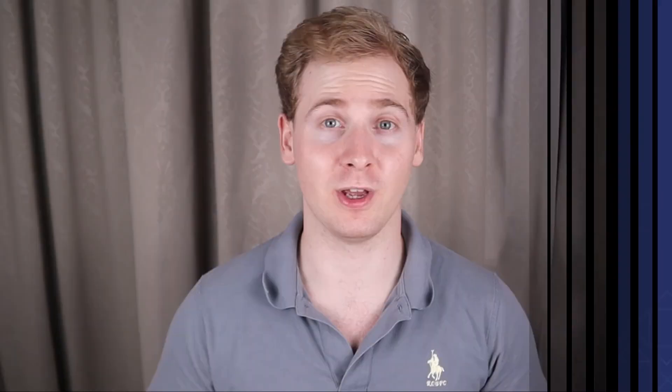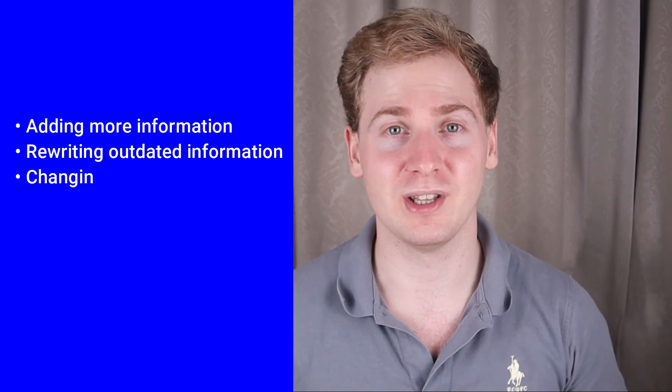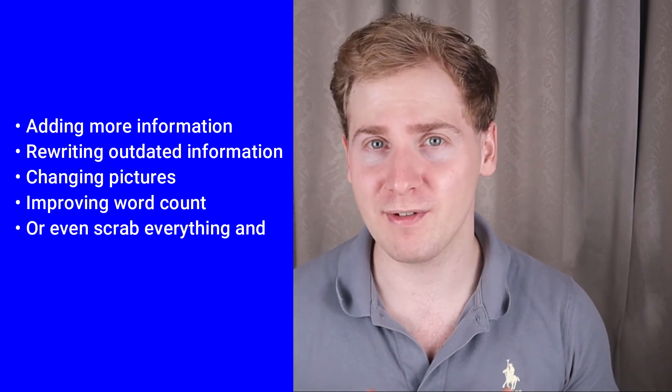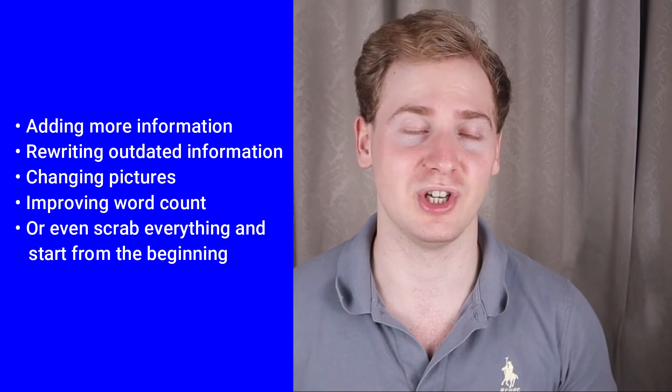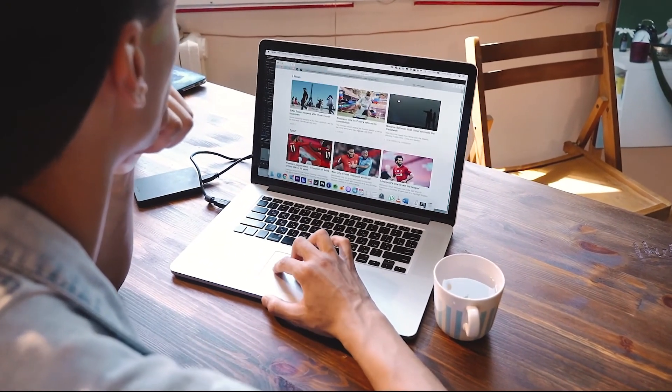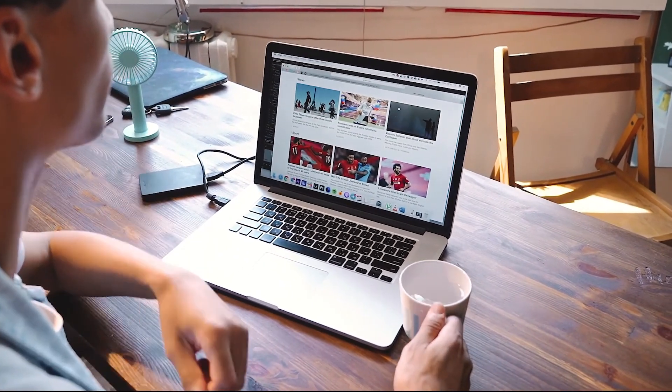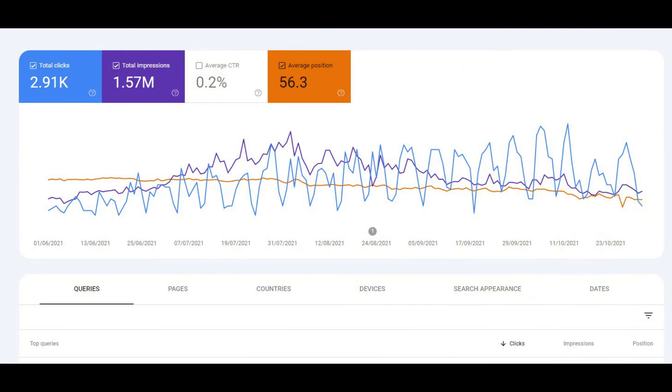Another very important practice is to keep your articles always updated. This is one of the hardest parts of blogging as you will need to revisit your articles on a regular basis and update them before you start losing rankings, organic traffic, and leads. This means adding more information, rewriting outdated information, changing pictures, improving word count, or even scrapping everything and starting from scratch when search intent changes. Updating your old content is essential, especially for articles that rank high in SERPs and drive organic traffic or leads — because if you don't do that, you can get replaced.